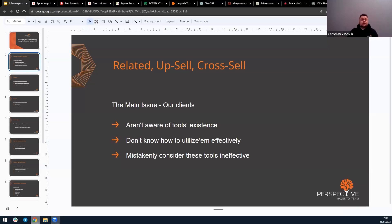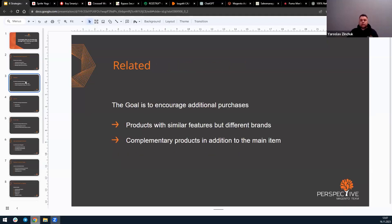Let's discuss the difference between related, upsell, and cross-sell products. Related products are items recommended to customers based on their preferences and browsing behavior, with the goal of encouraging additional purchases and increasing the average order value. For example, if you are buying a phone and you prioritize the technical specification of a brand, the product recommendation block will display various brands with similar features.